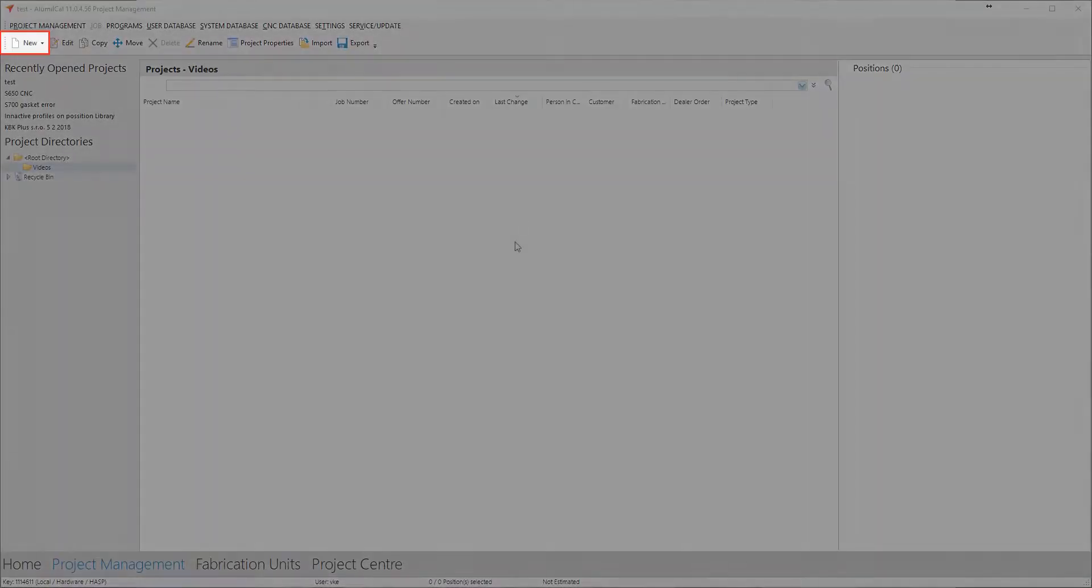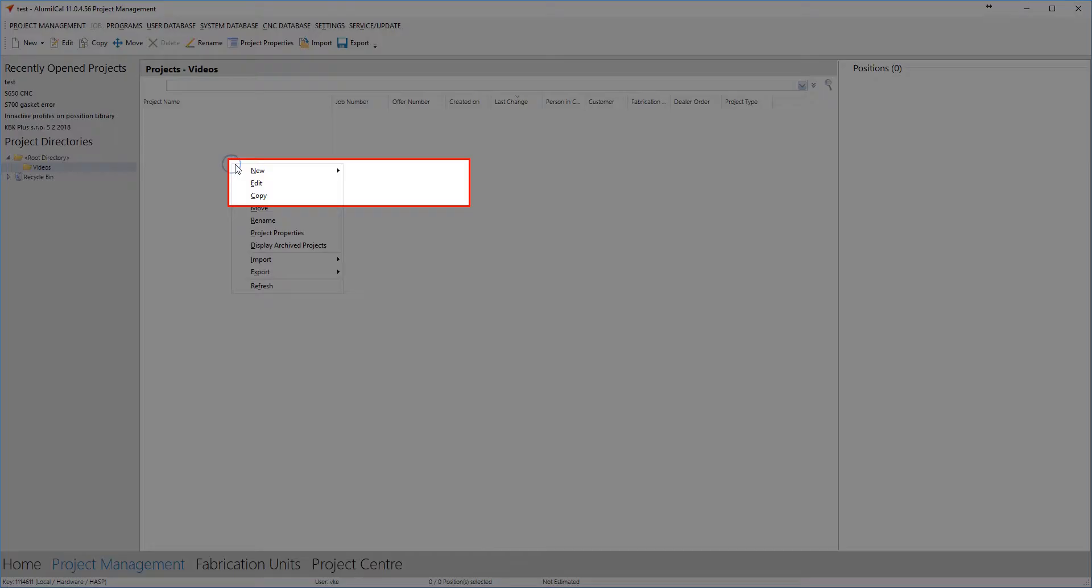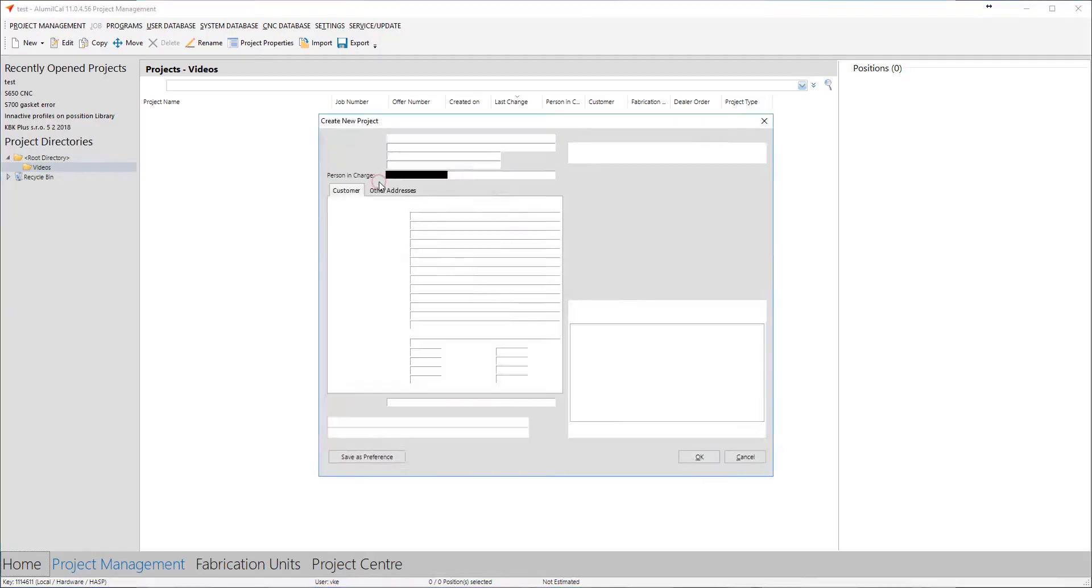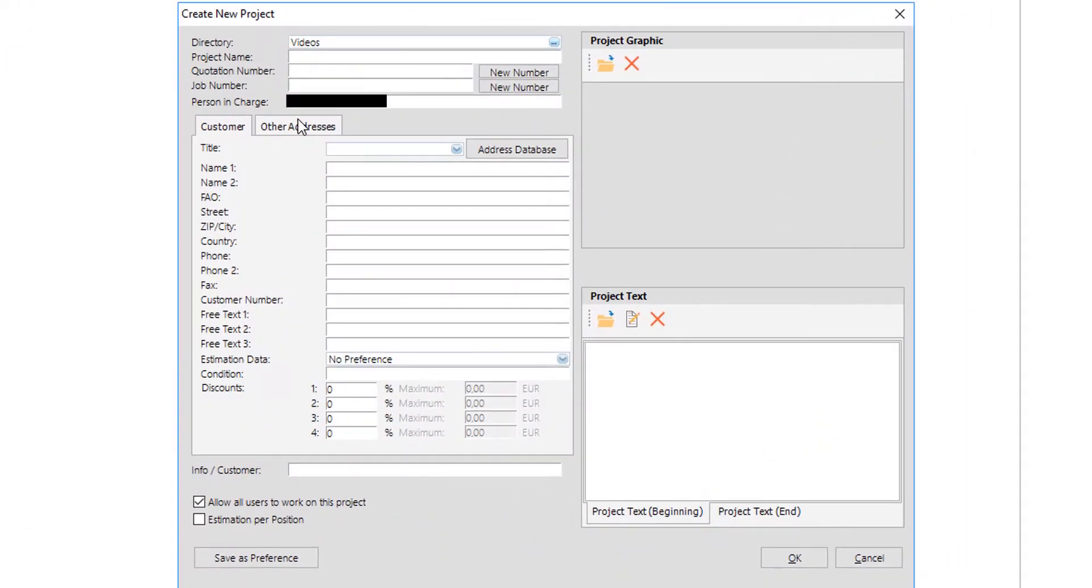One way to start a new project is by clicking on button New on top left. Another way is by right-clicking on any empty space in the project list and then clicking on selection Project.